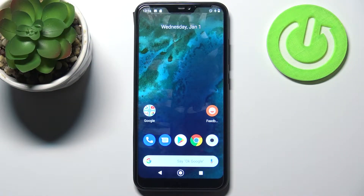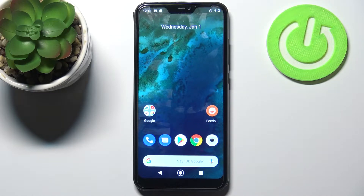Here I have Xiaomi Mi A2 Lite and today I'm going to show you how to transfer files from the internal storage to the SD card on this device.